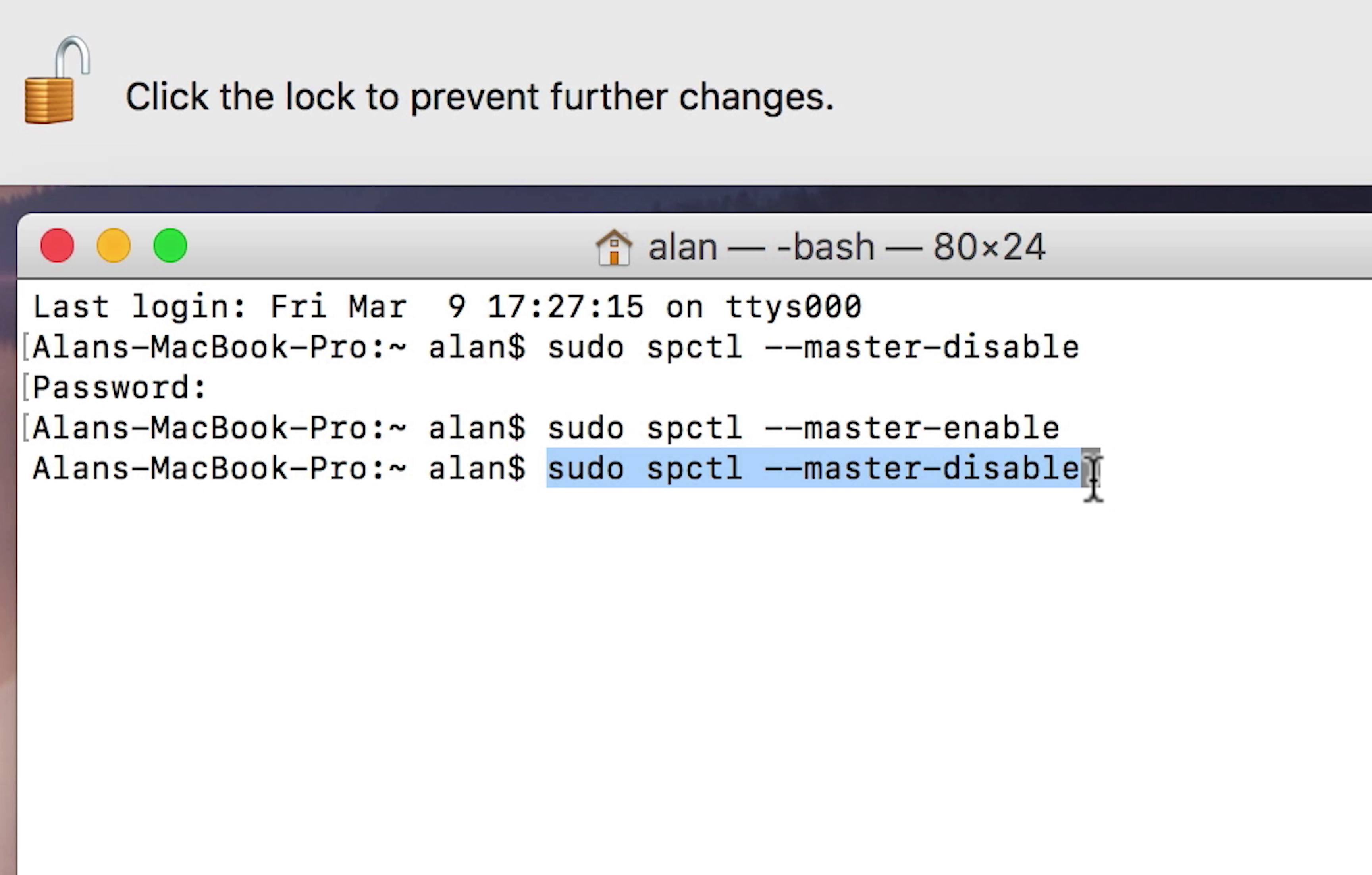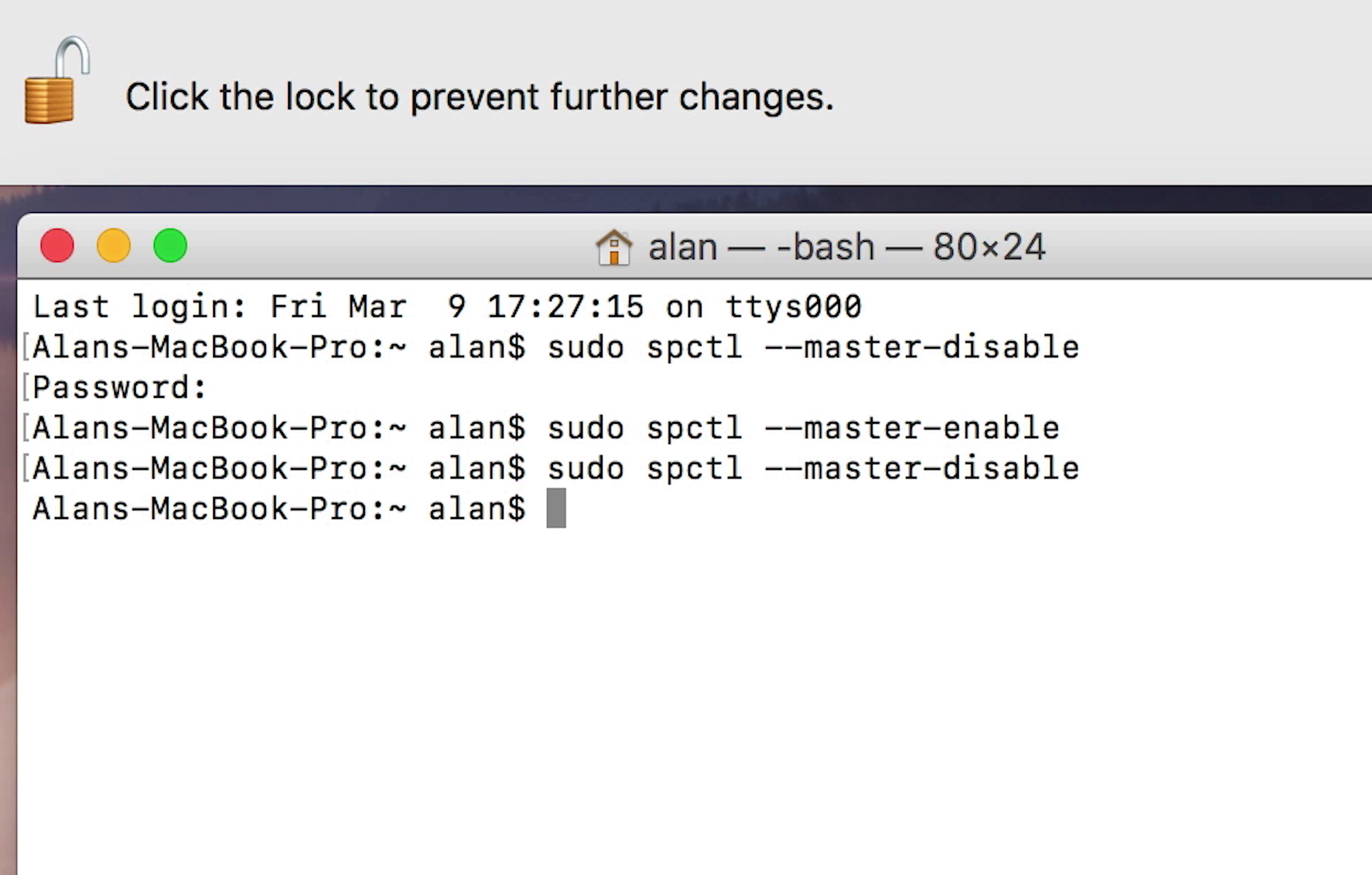You have to type in sudo space spctl space hyphen hyphen master hyphen disable. Okay, and then hit the return key and enter your password.